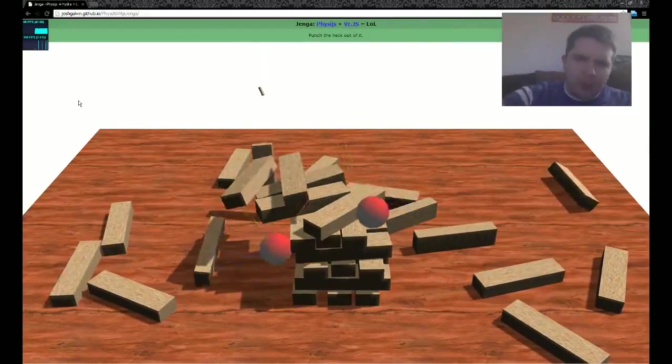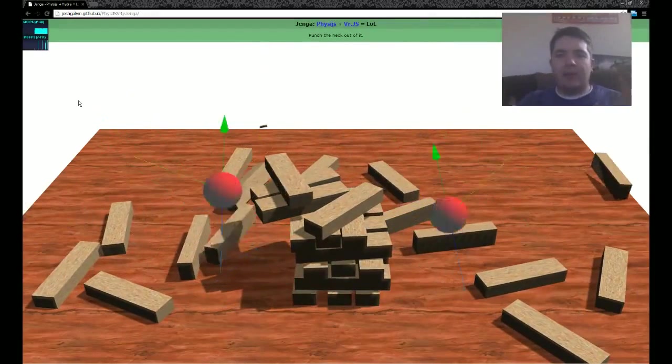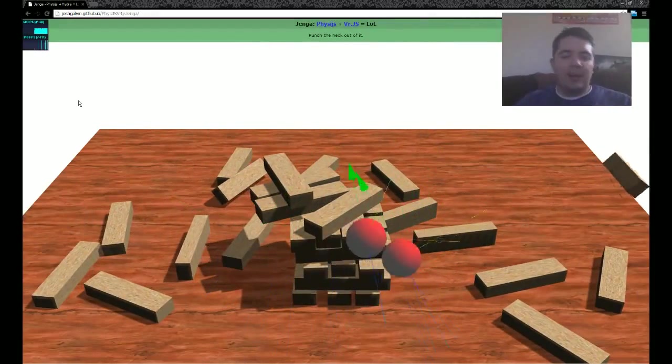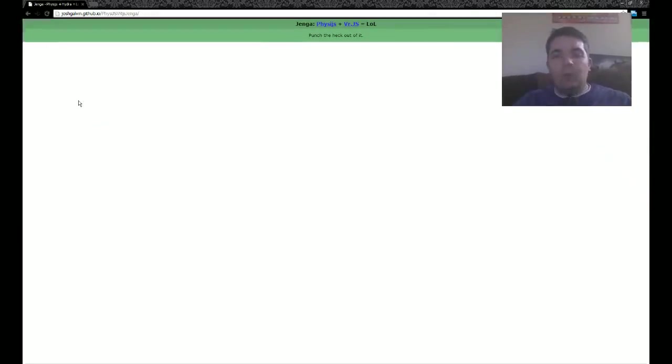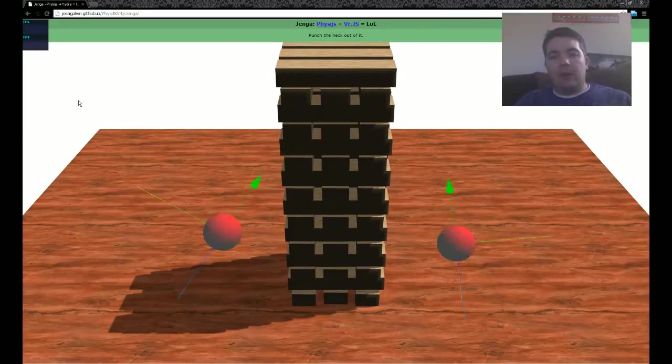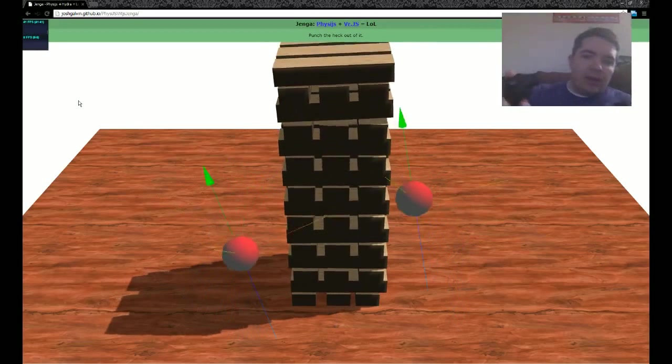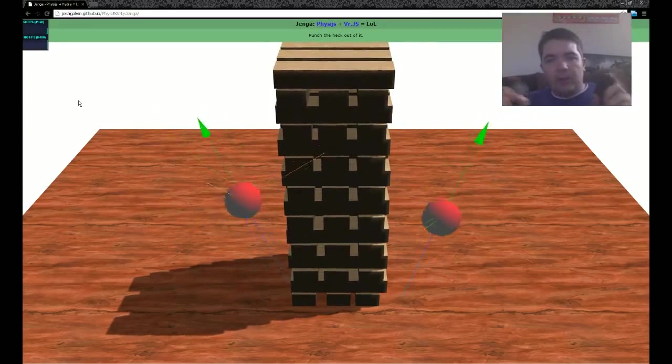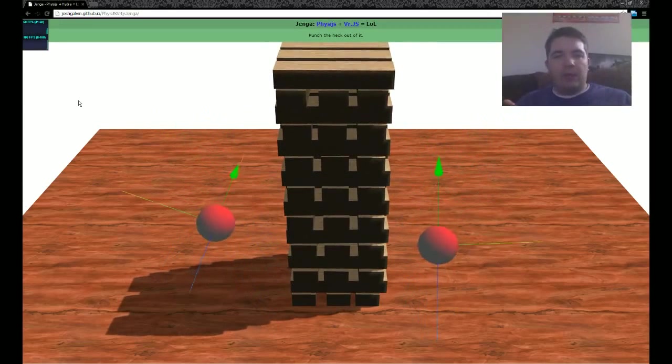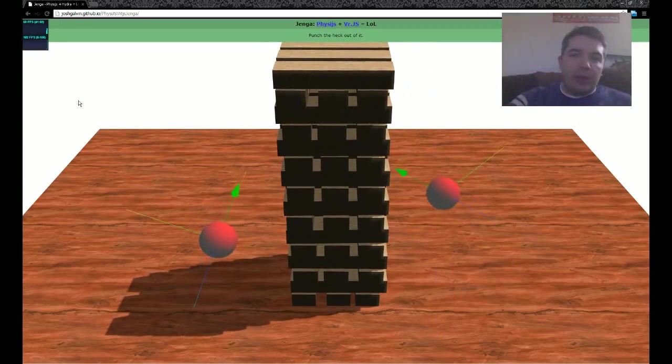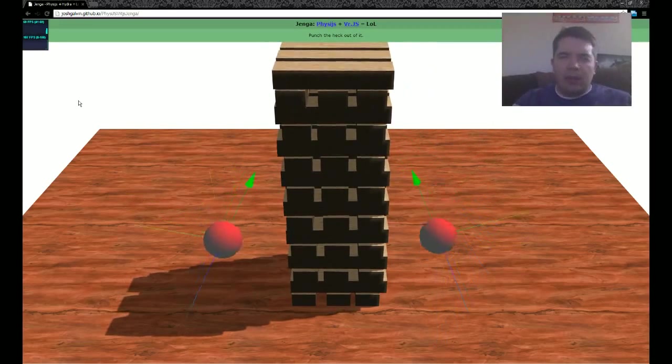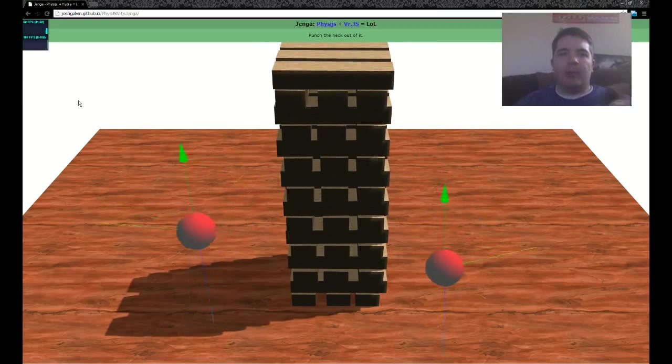Yeah, totally destroy that Jenga tower. But what's cool about this is you can see the one-to-one interactions from the Hydra. You have WebDL working, and now I have access to the whole browser stack, which is pretty sweet.